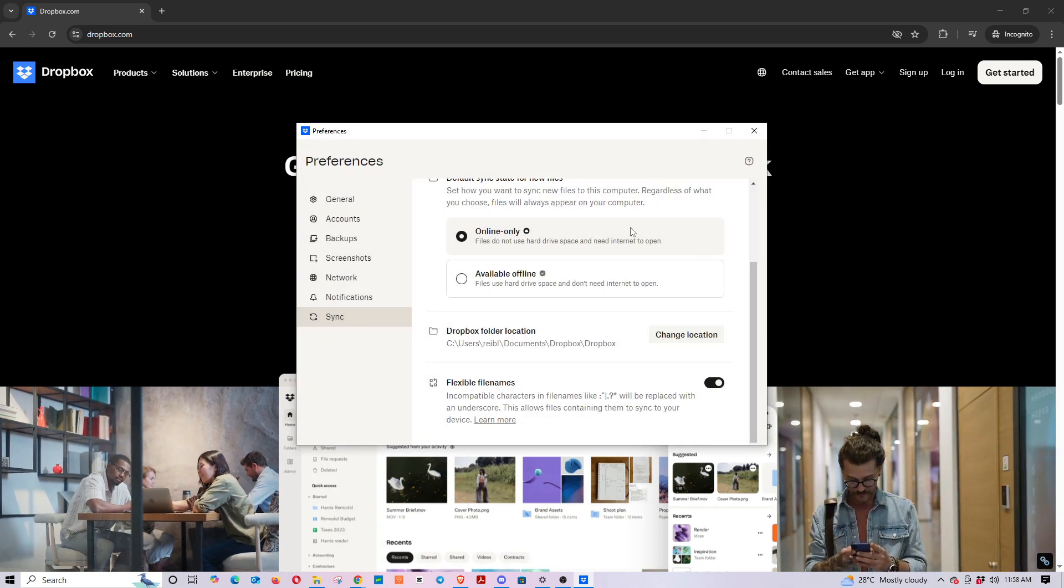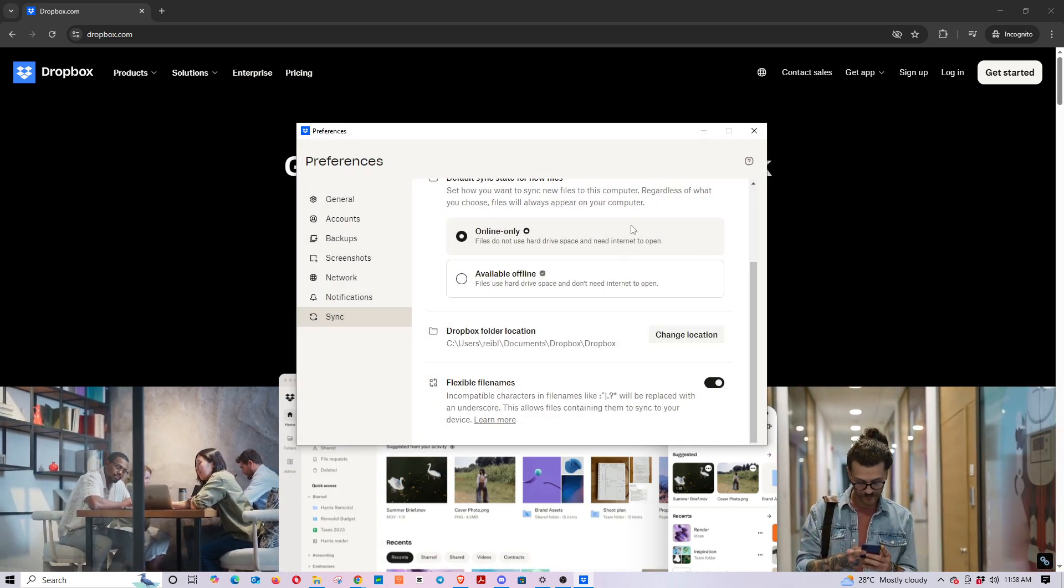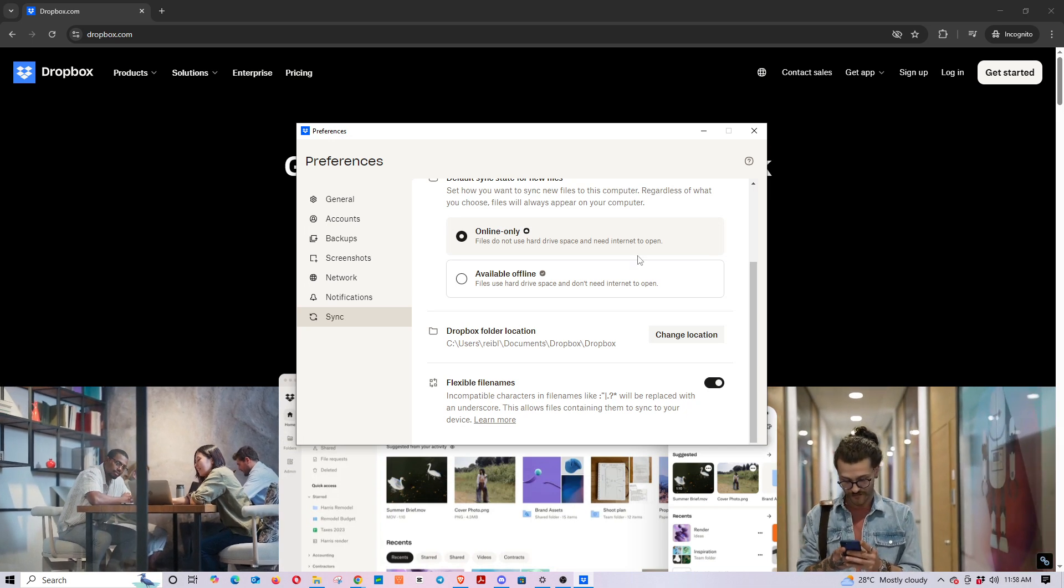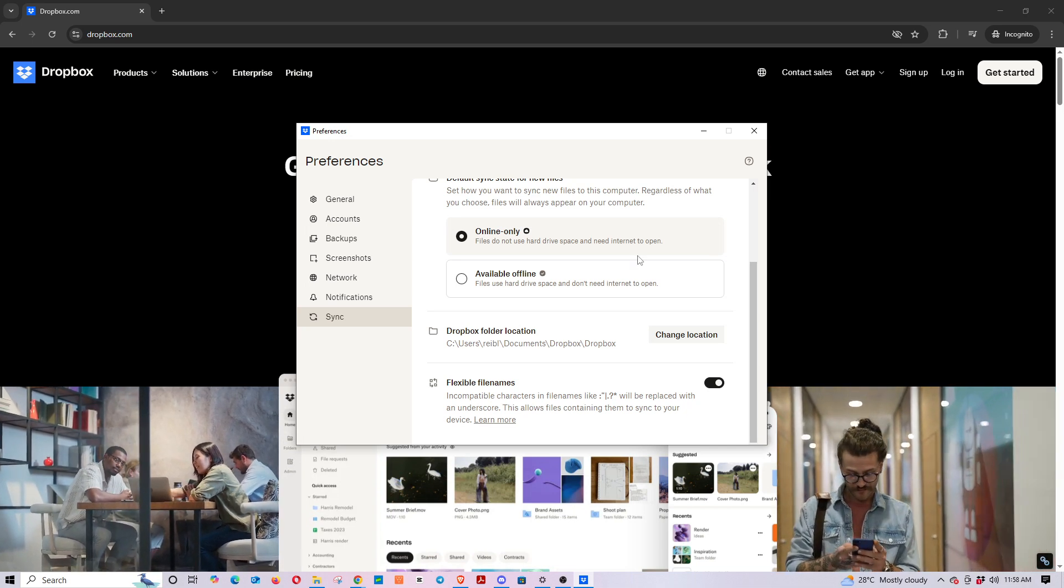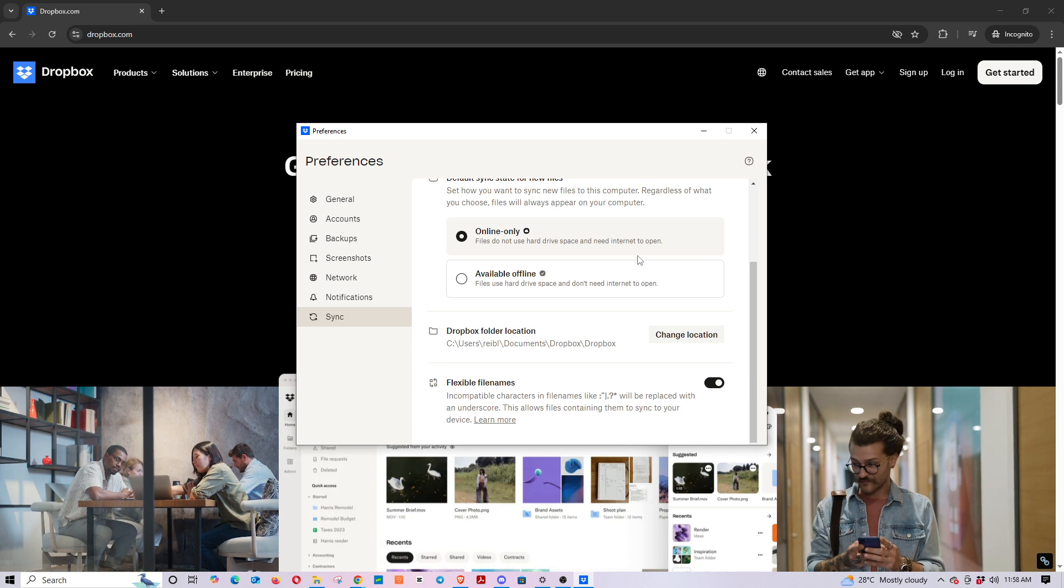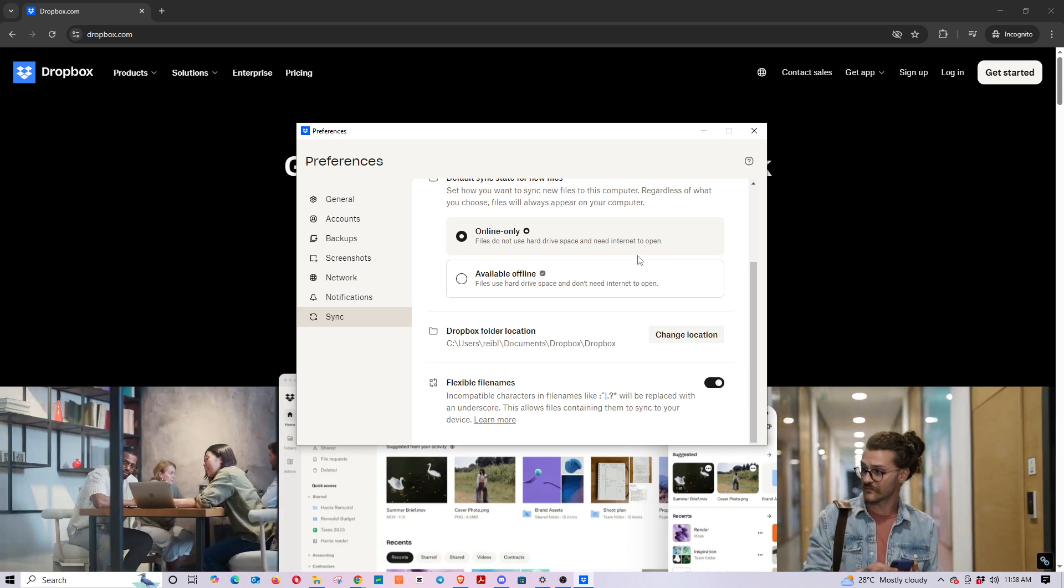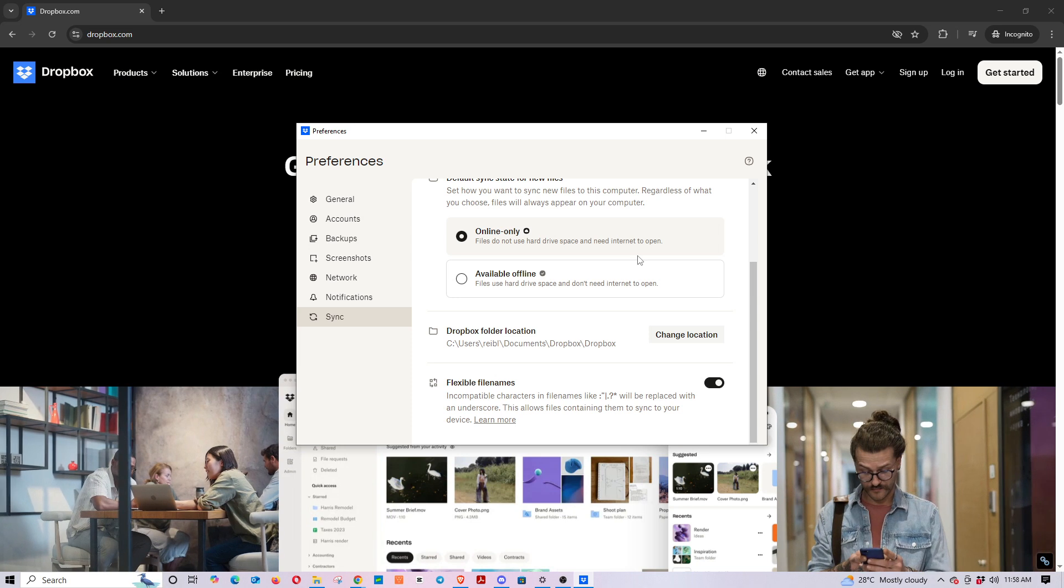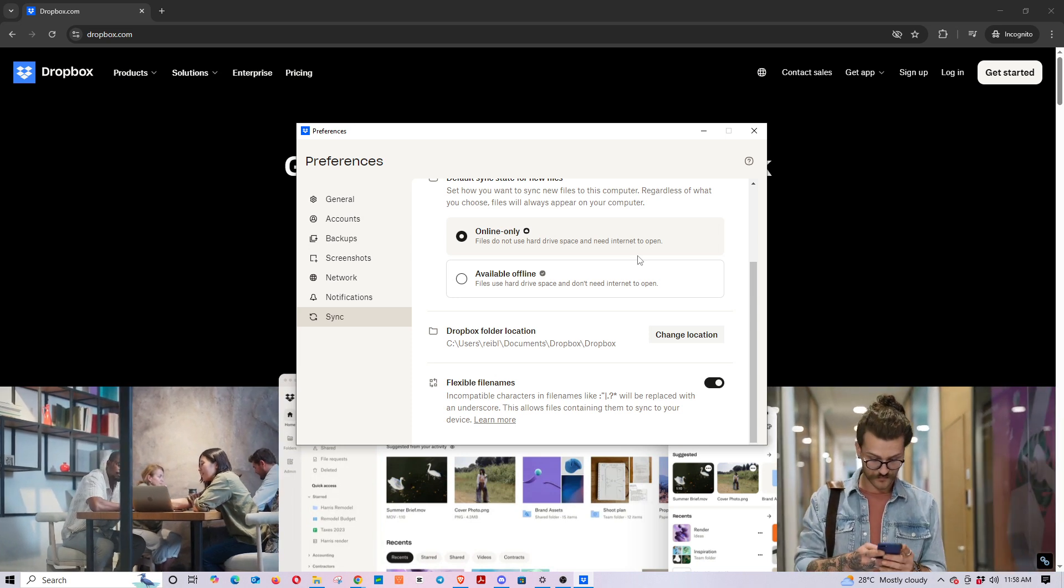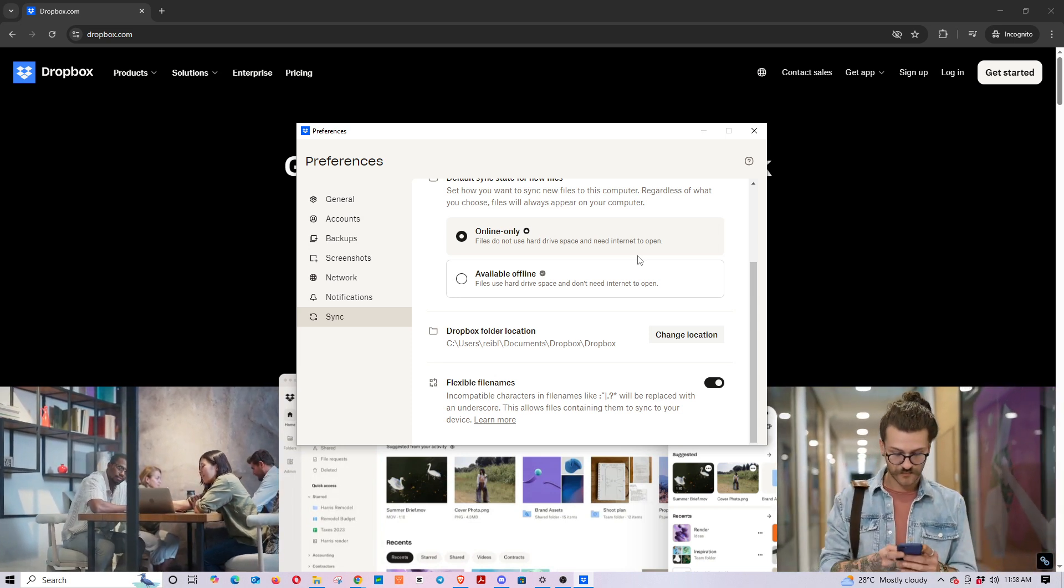And that's it, you have now redirected your Dropbox folder to your external hard drive. This change allows you to keep your files organized without taking up precious space on your computer. Remember to regularly back up your external drive to ensure no files are lost. Thanks for watching, and I hope you found this guide helpful.